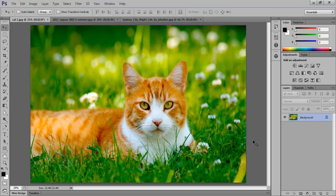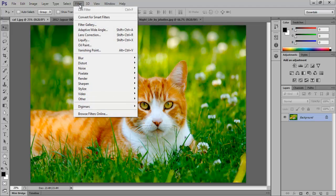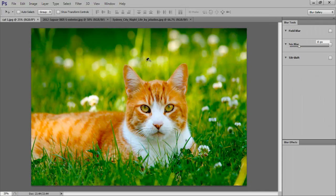Here we have an image of a cat sitting on grass. The background of the image does have some blur effects, but we will add some more in the picture. For that, let's get to the Filter menu, drop down to Blur, and select Field Blur.